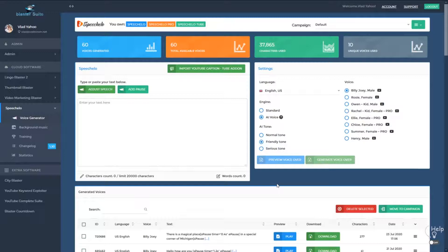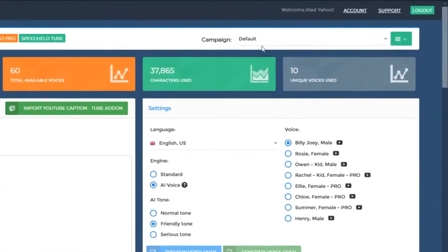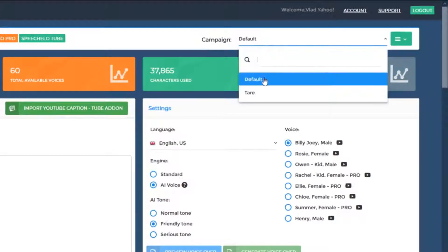Starting with Speechello 1.3, we introduced some great new features. The first one is the ability to categorize your voices into campaigns or projects. In the top right, you can see the currently selected campaign — in this case, the default campaign.